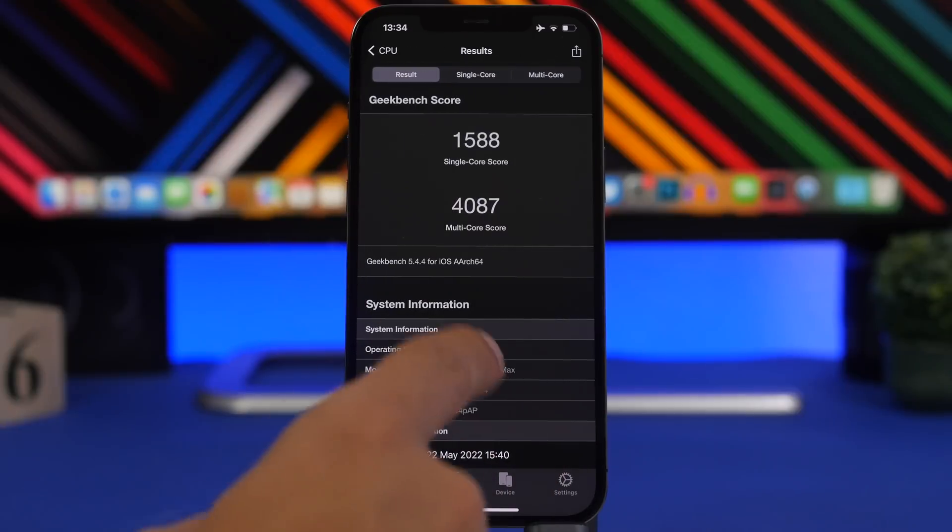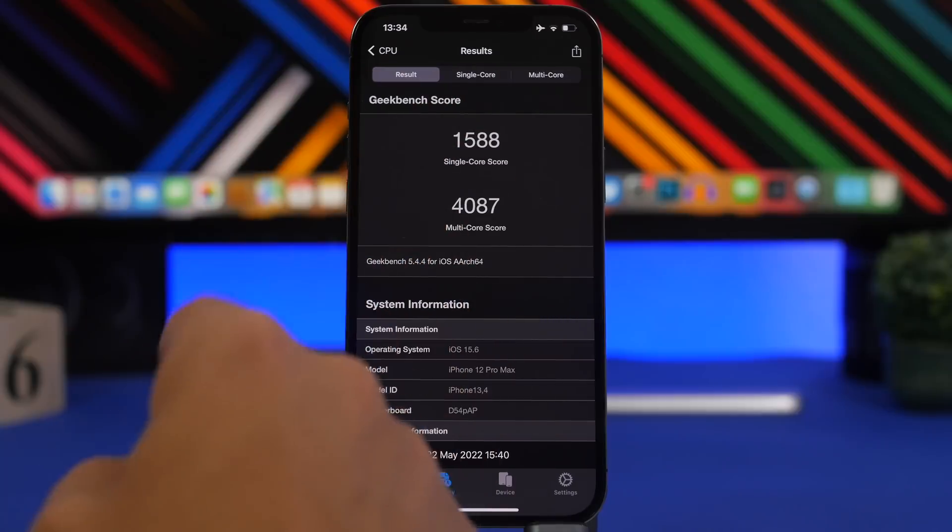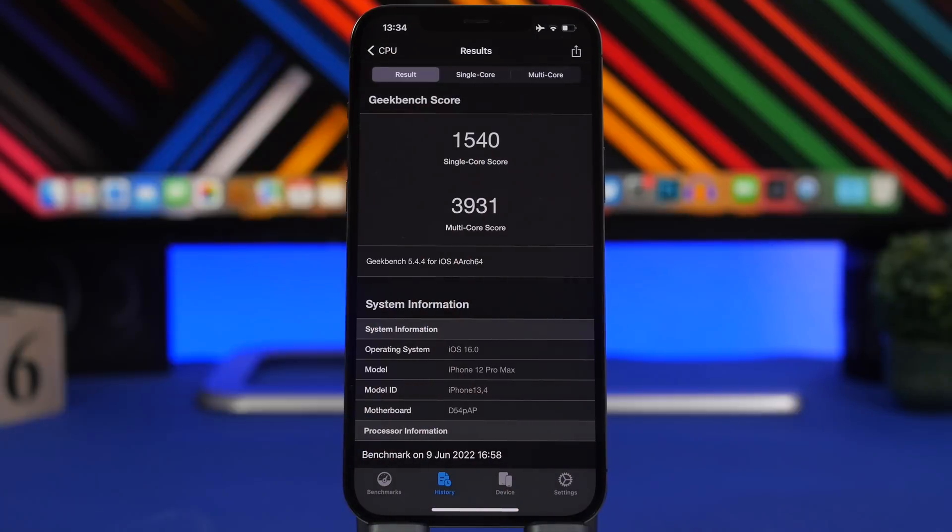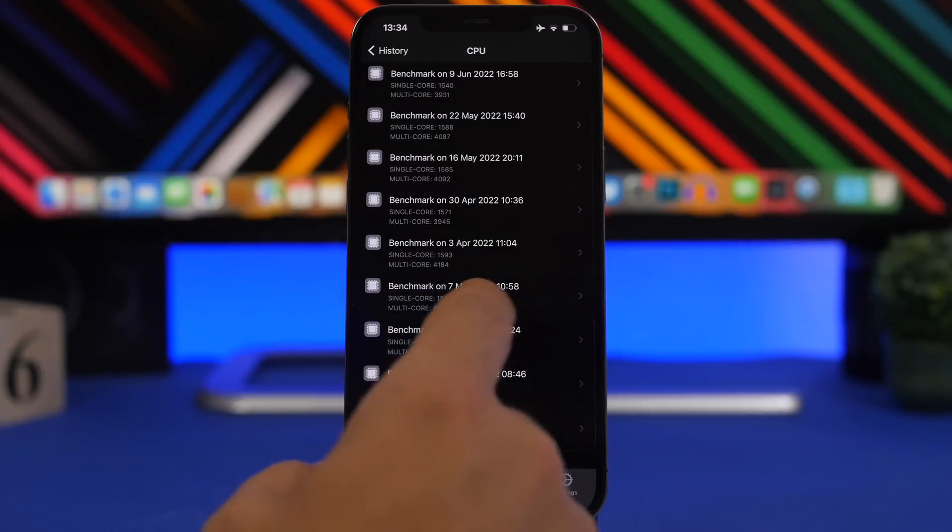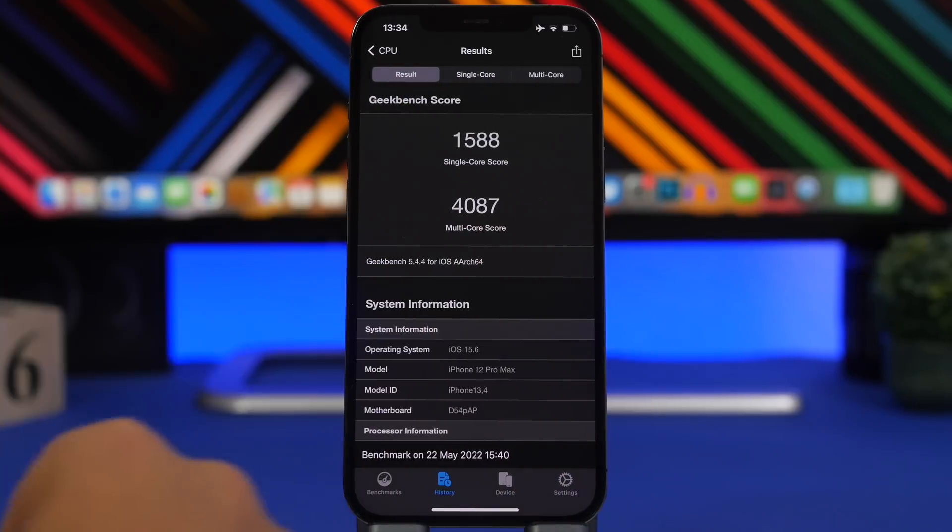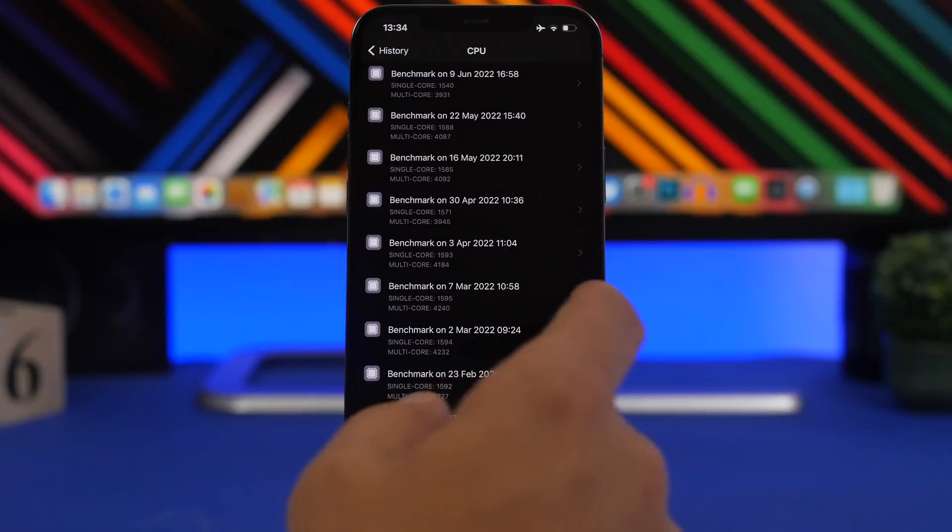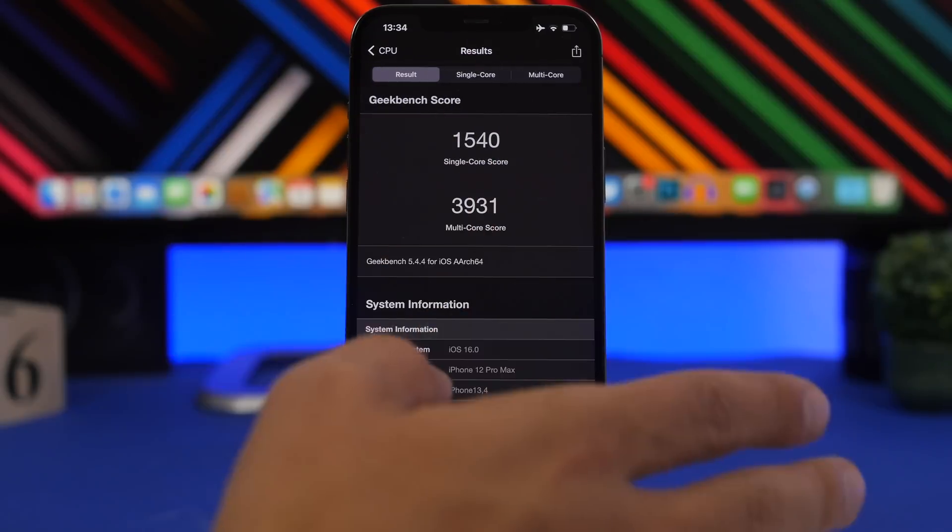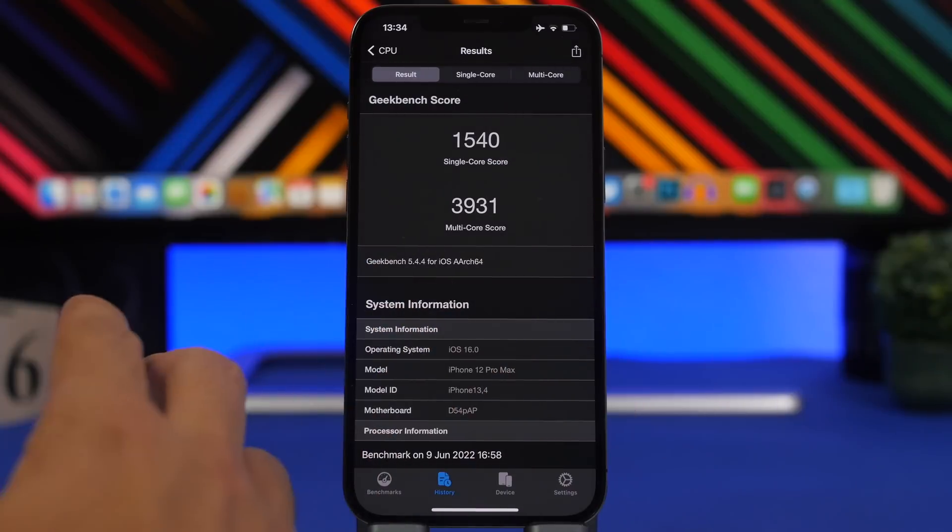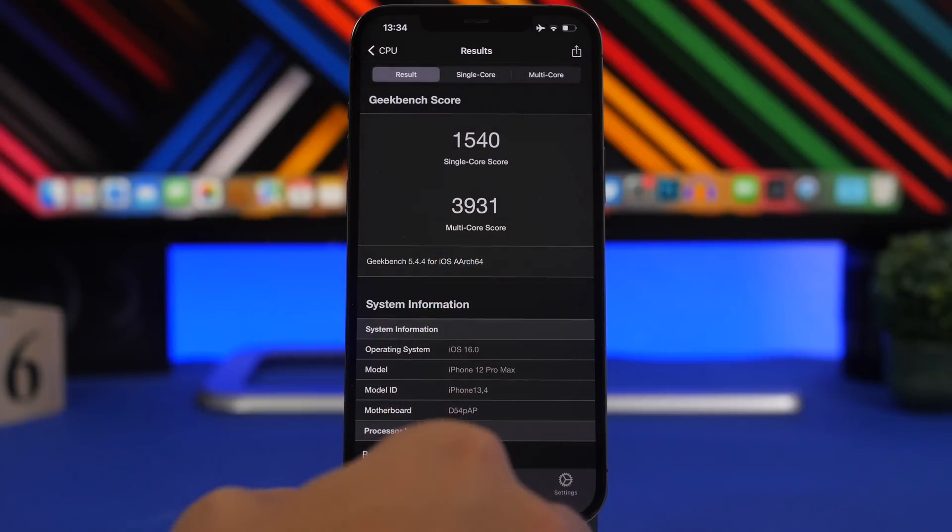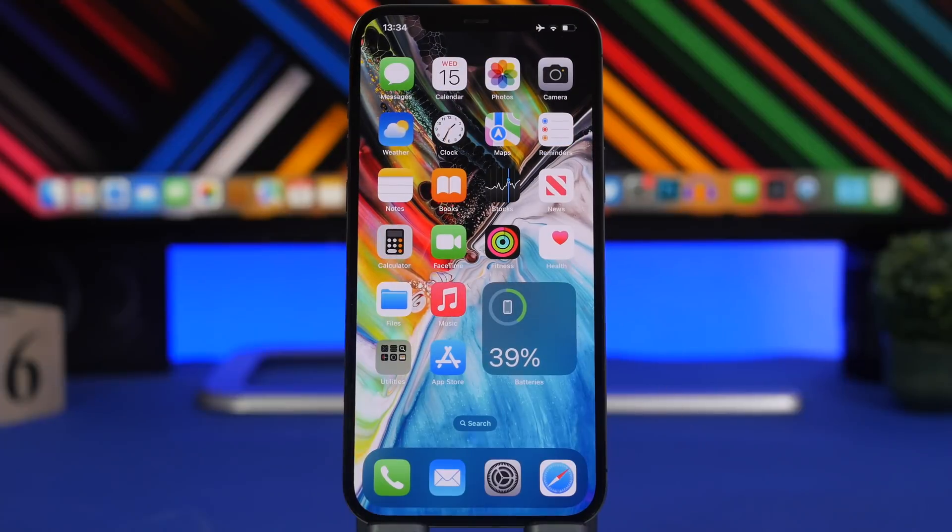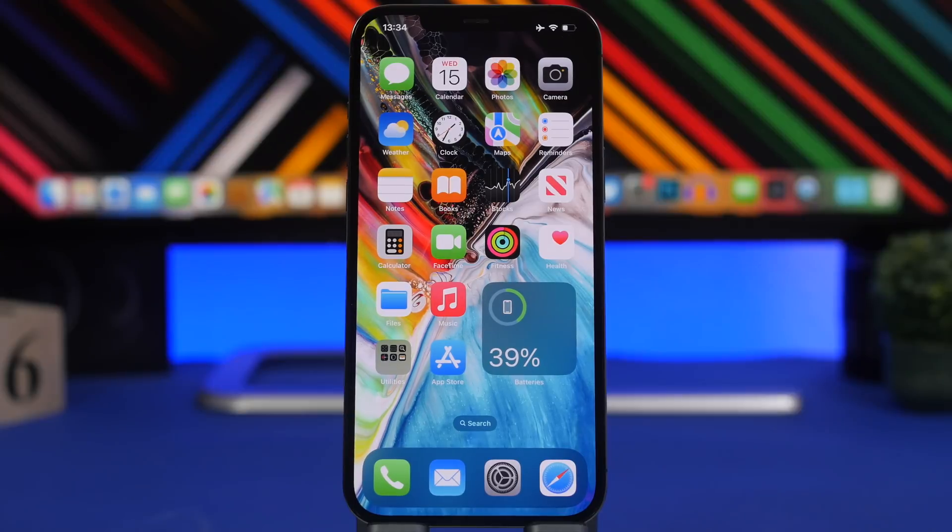So this one right here, this is on iOS 15.6. You can see the score, single core score 1588, 1540 right here on iOS 16 beta 1. Keep in mind it's a beta 1, so we can expect this to improve a lot. So you can see right here 4087 while we have here 3931, which is actually not a huge difference and not a huge drop on the scores, which of course indicates that this will be quite a good software update. Of course with months to come and the betas to come, this should be improved a lot.